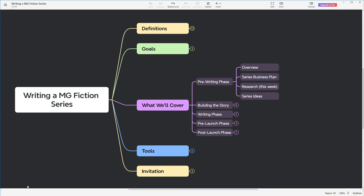But first, why does this matter? In the vast ocean of books on Amazon, being in the right category and using the right keywords can be like a beacon, guiding readers straight to your work. It's not just about being seen, it's about being seen by the right people, your future readers.